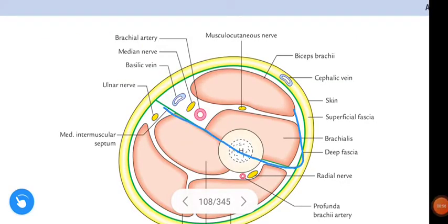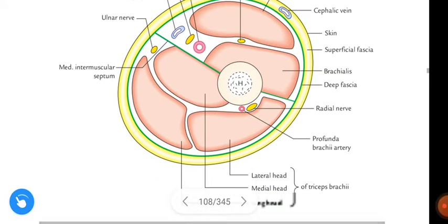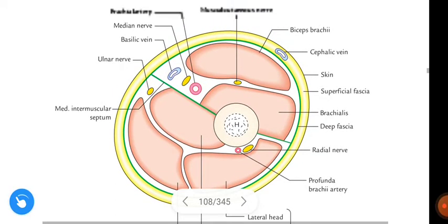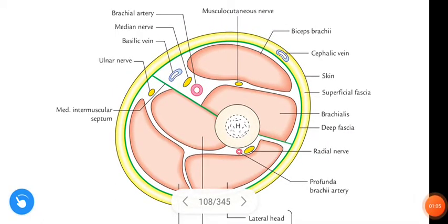This is the anterior compartment and this is the posterior compartment. This figure shows a transverse section of the arm at the level of just below the insertion of the deltoid muscle. Let's talk about what muscles are present at this level in the anterior compartment.